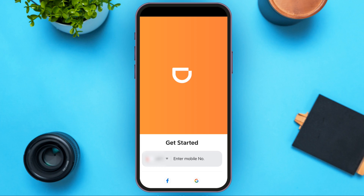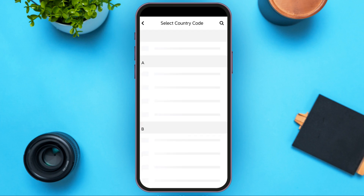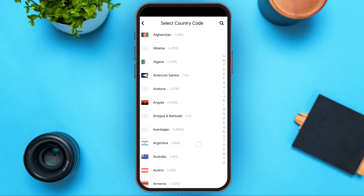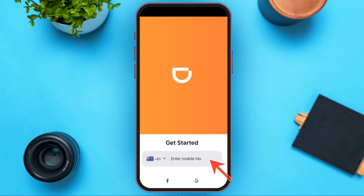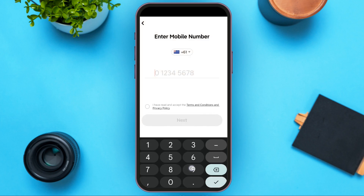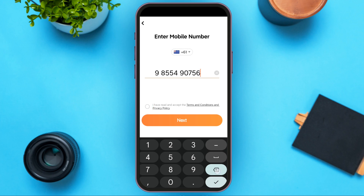All you have to do is select the country code and enter your mobile number. Simply tap on the country code option, then select your country. Now tap on the Enter Mobile Number field and enter your mobile number. After entering your mobile number, check the box that says 'I have read and accept the terms and conditions and privacy policy.'